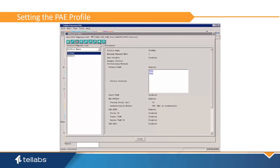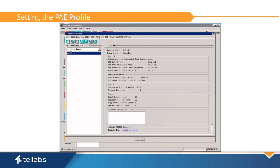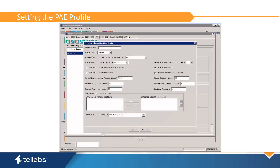The PAE profile for the port can use the standard settings as shown here. To create this profile, simply create a new profile, name it, and save it using the default settings.